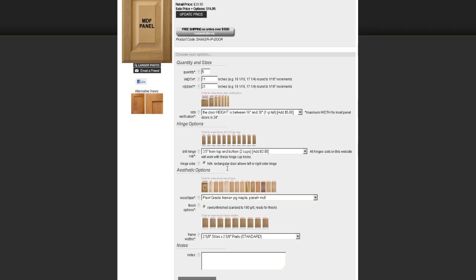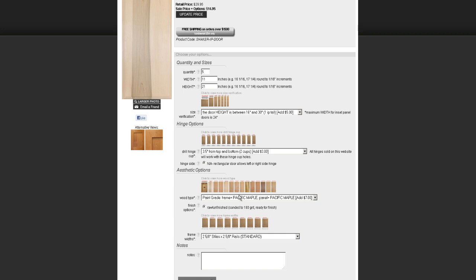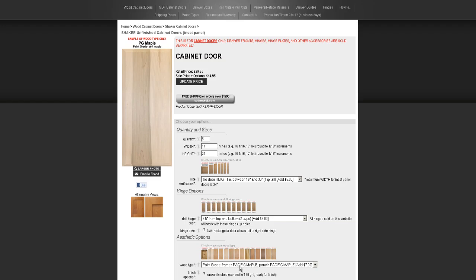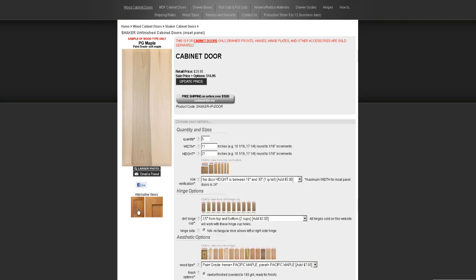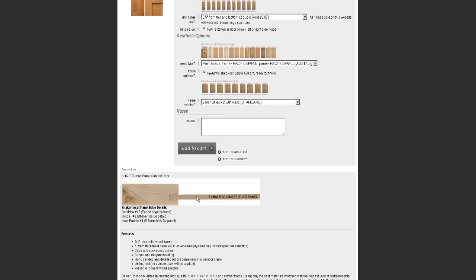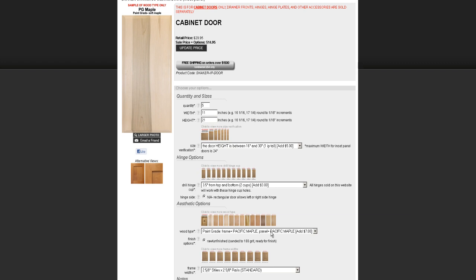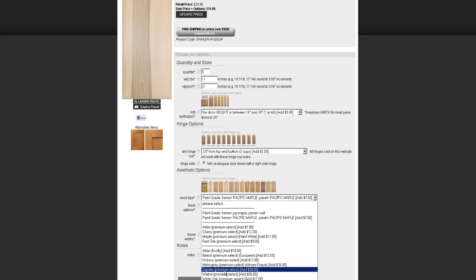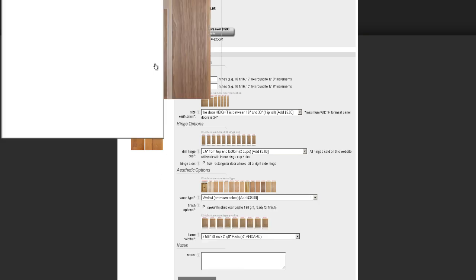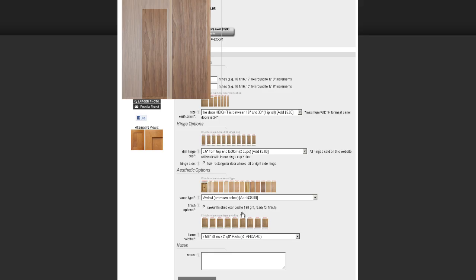Most people prefer Pacific Maple — it is a little bit of an upcharge and makes the panel out of solid wood as well as the frame. Either one you choose is going to be fine. Other wood types include alder, cherry, maple, red oak, knotty alder, beech, and more. We even have exotics such as sapele, which is a form of mahogany — very nice, very dark, rich red color. We have walnut as well, one of my personal favorites because it's really dark and hard.